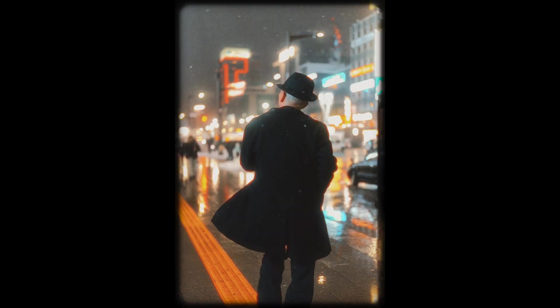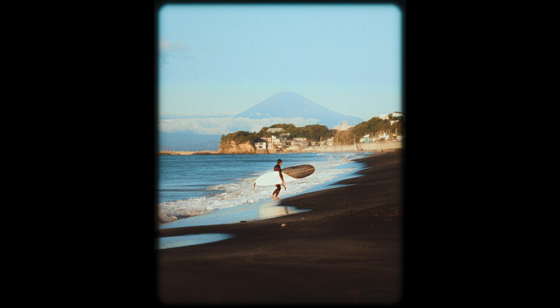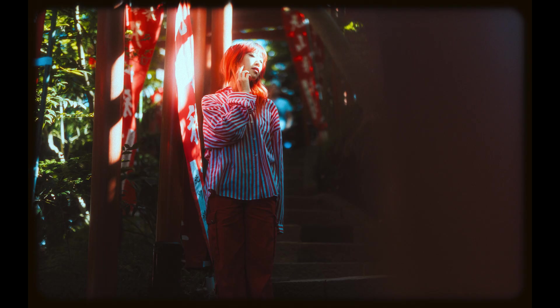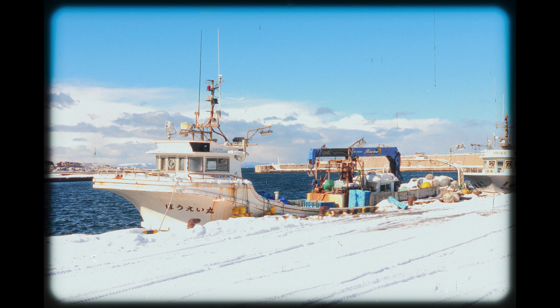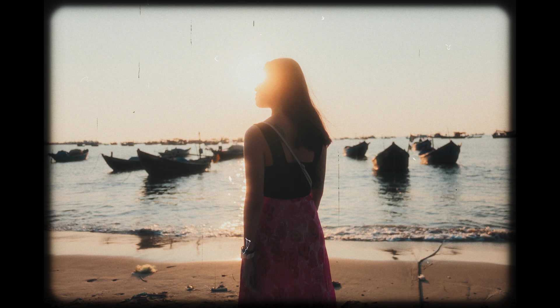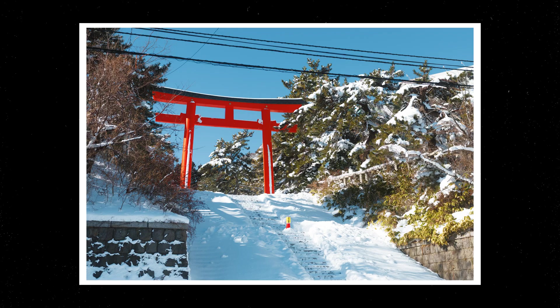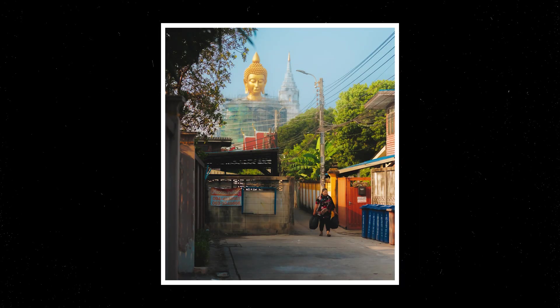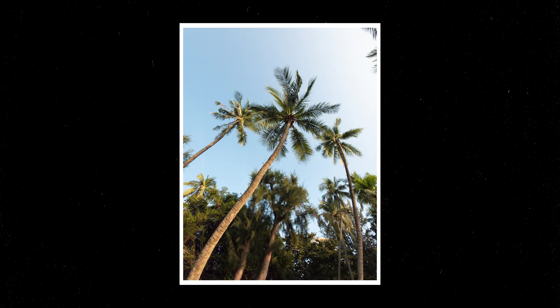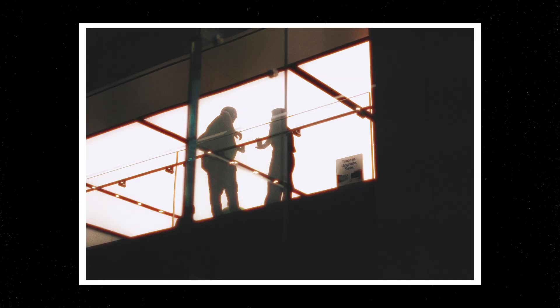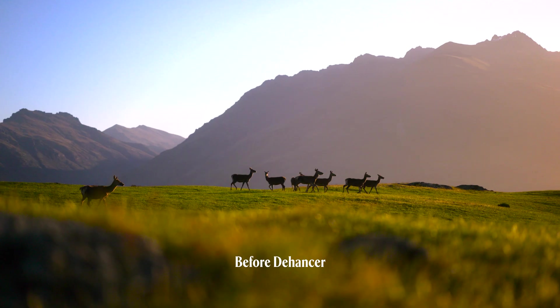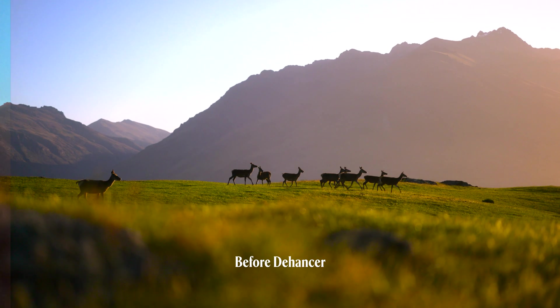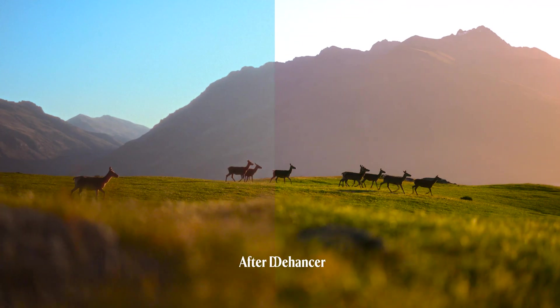If you've ever tried to create that nostalgic film look digitally—the grain, the halations, the bloom—you've probably realized there's just nothing quite like the real thing. Enter Dehancer, one of the best tools for photographers really chasing that film look while keeping that added convenience of shooting digital.